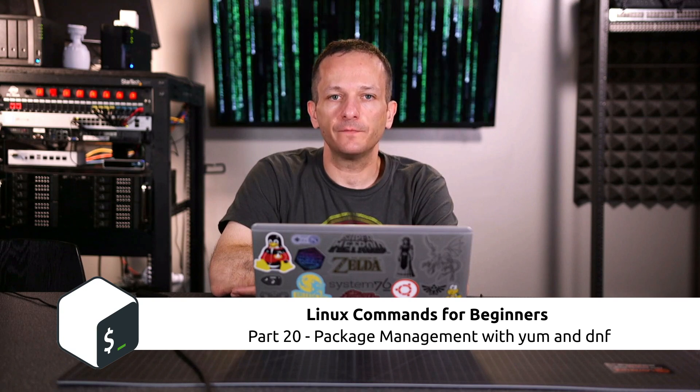But what happens if you're using a distribution that is not based on Debian or Ubuntu? CentOS and Fedora fit into that example. They use a completely different package manager. So in this video, I'm going to show you the basics of package management on CentOS as well as Fedora. Let's dive right in.